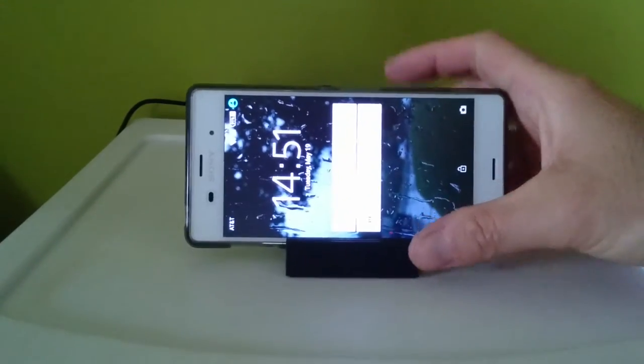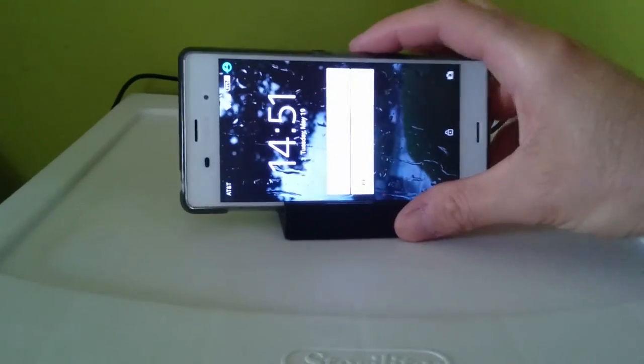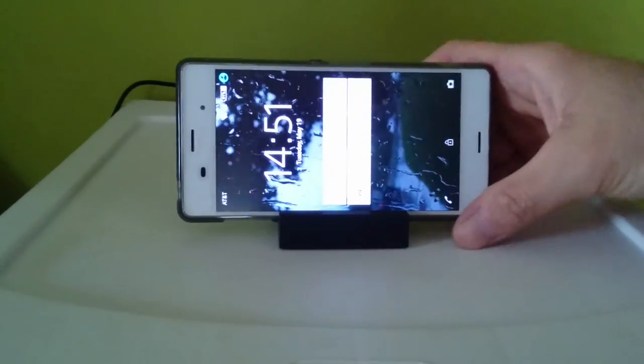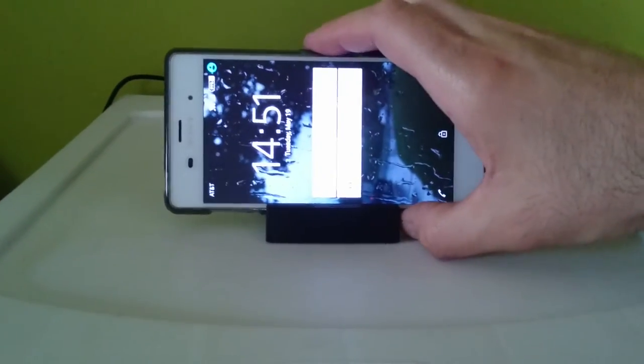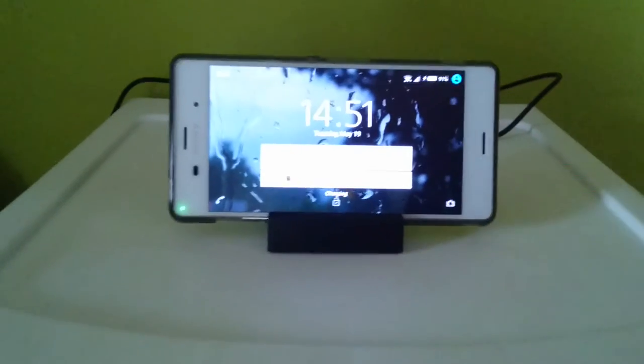As you can see, it's not charging at the moment. So you have to wiggle it a little bit for it to kind of pop up in there. There it goes.